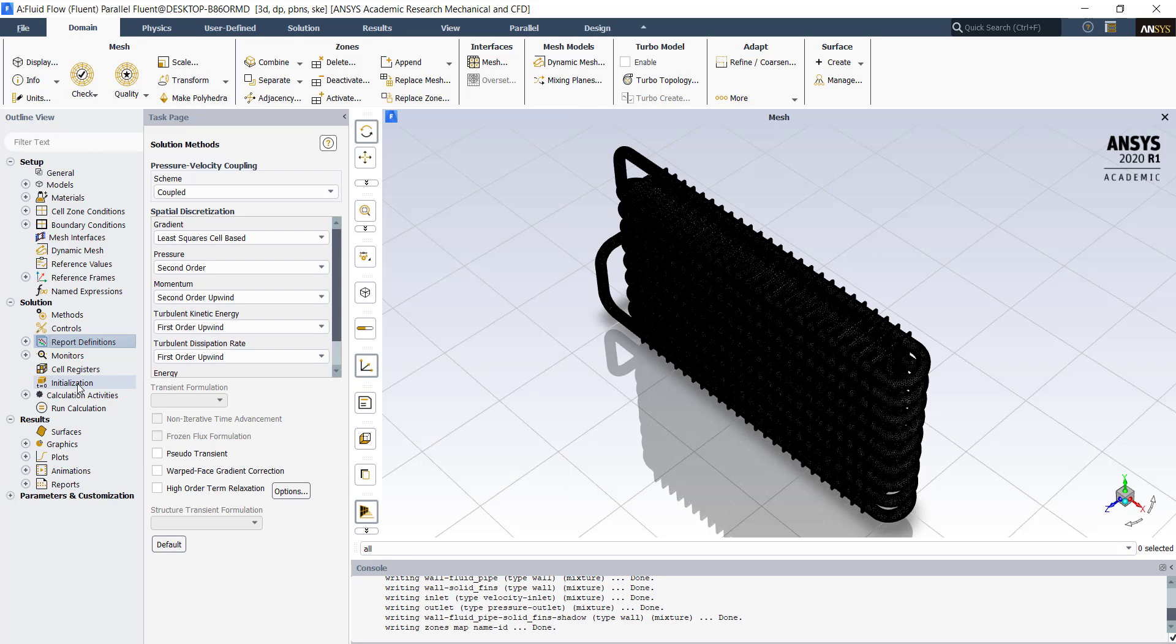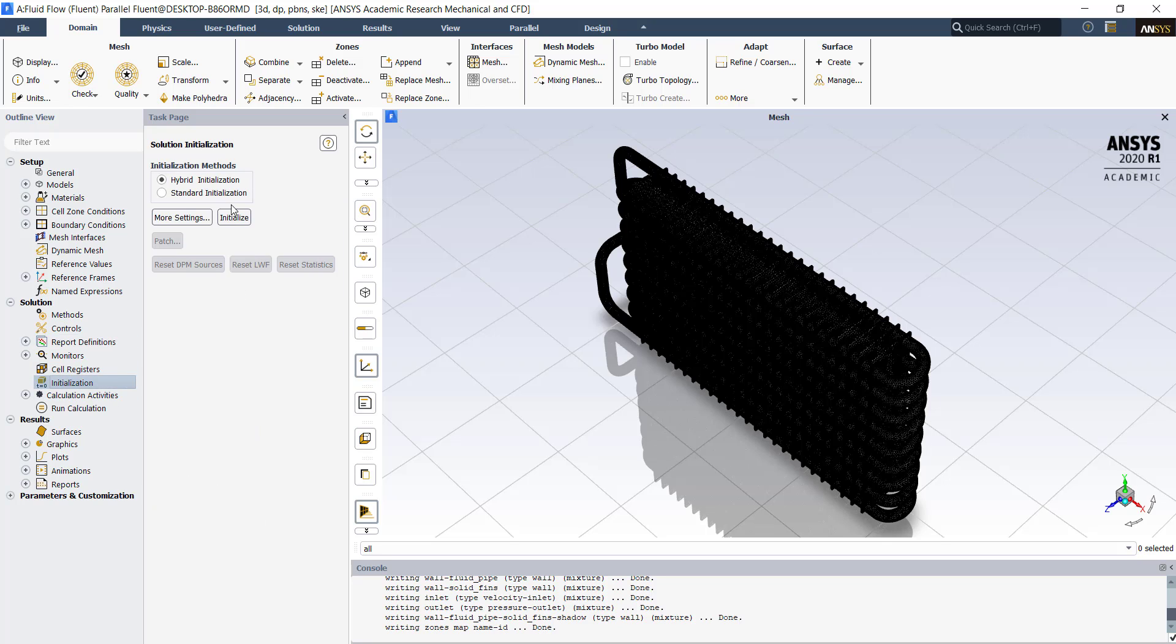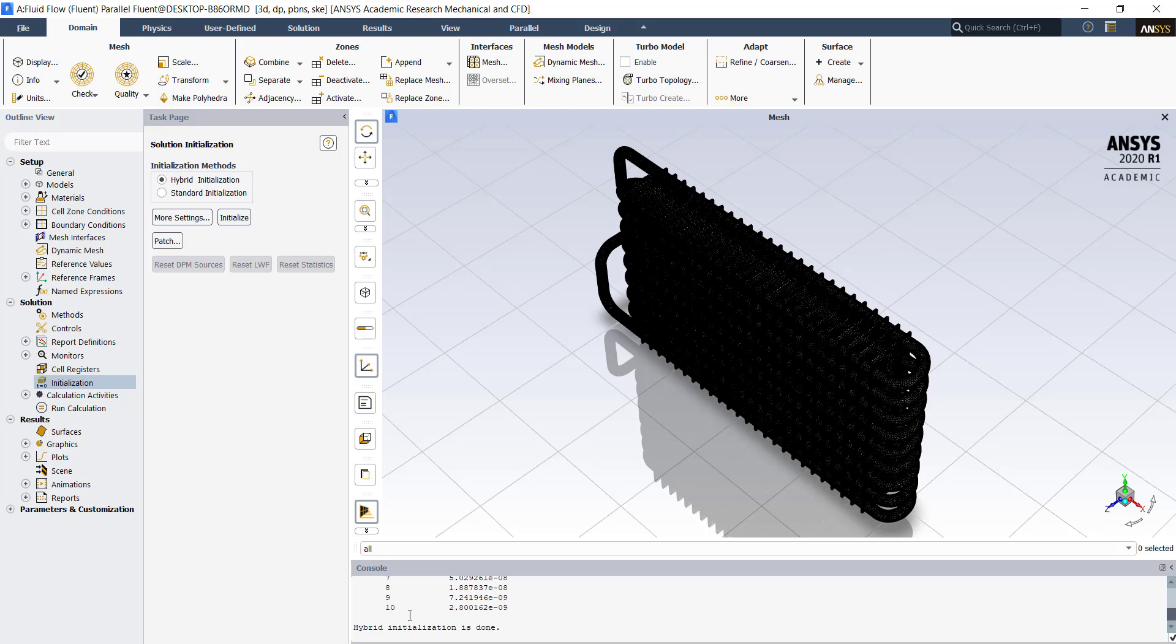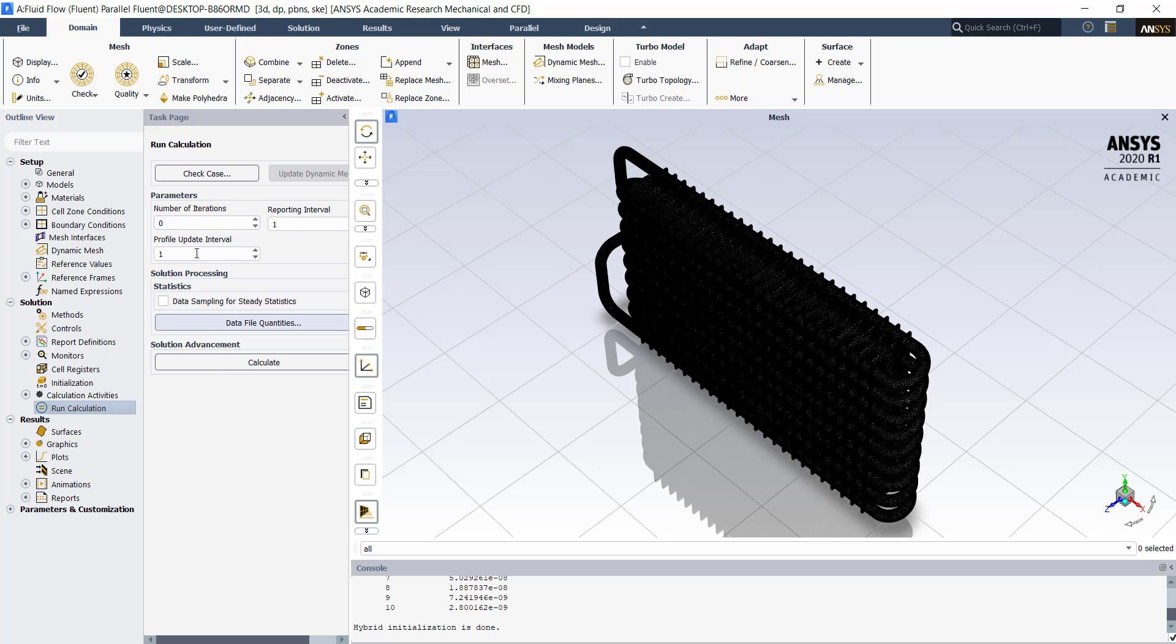Click on initialization. We will use hybrid initialization. Click on initialize. Once the hybrid initialization is done, double click on run calculation. This is a demonstration simulation. We will run it for 50 iterations. Click on calculate.